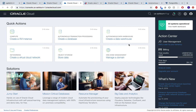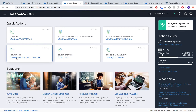Hello everyone, my name is Ronak Desai. I am a Cloud Solution Engineer here at Oracle, and today I'll be showing you how you can move your data from PostgreSQL to Autonomous Data Warehouse.